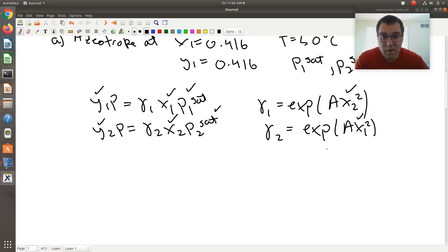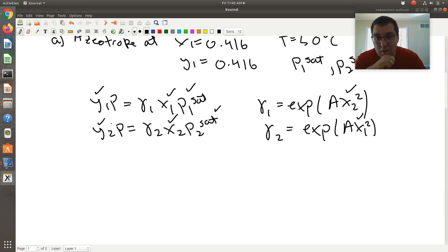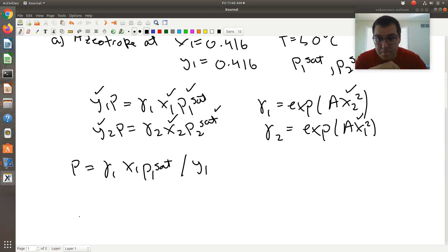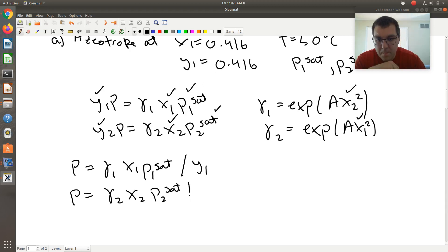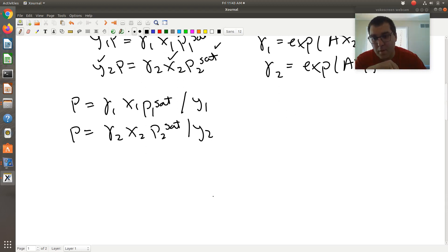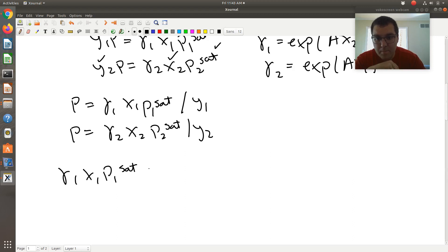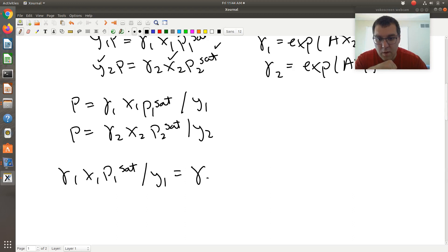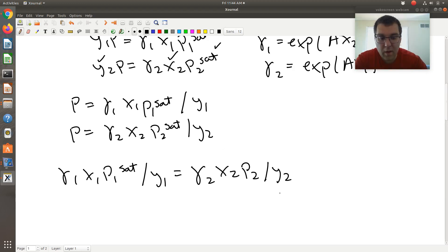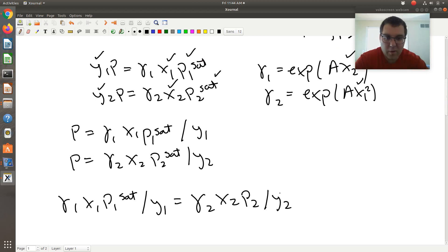So I could simultaneously solve those two equations for P and A. If you wanted to solve this by hand sequentially, the strategy would be: can I eliminate P? The answer is yes. If I divide both equations through — dividing by Y1 and Y2 respectively — I get P equal to gamma1·X1·P1-sat over Y1, and P equal to gamma2·X2·P2-sat over Y2. That gives a single equation with a single unknown, which you can solve for A.